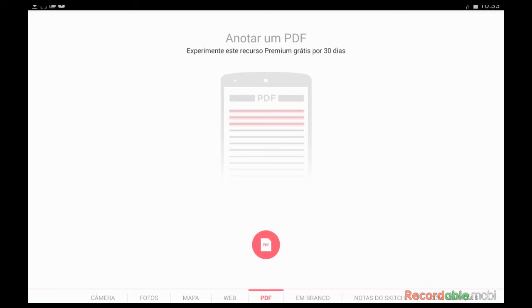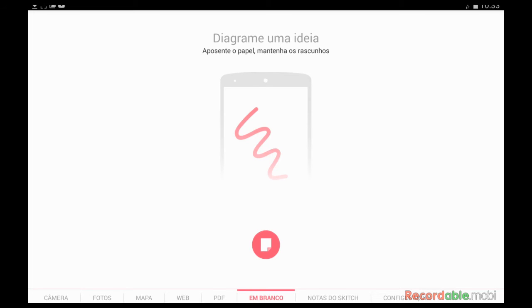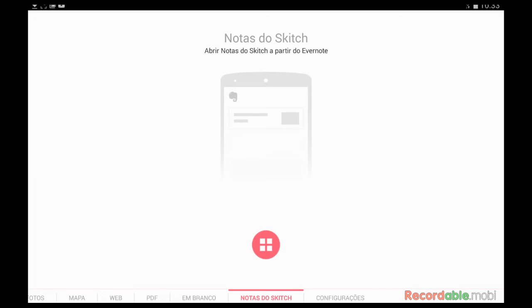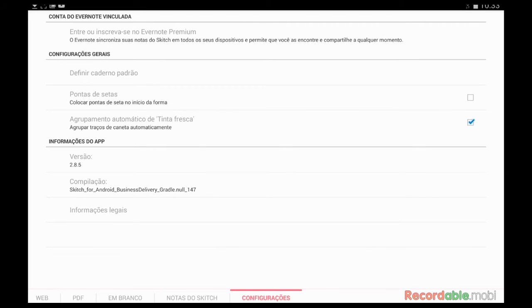There is also a PDF option — the program is free, but PDF is only in the Premium version. You can open a blank whiteboard, create notes, and it works together with Evernote. If you have the Evernote Premium version, you can add your account and save everything to the cloud in your Evernote account, making it easy to link the two together.